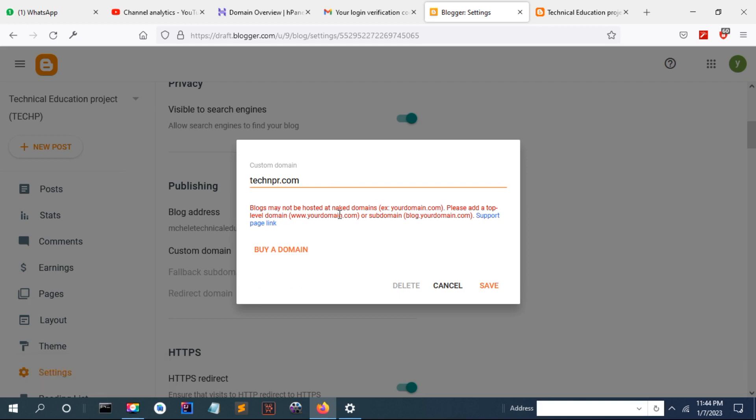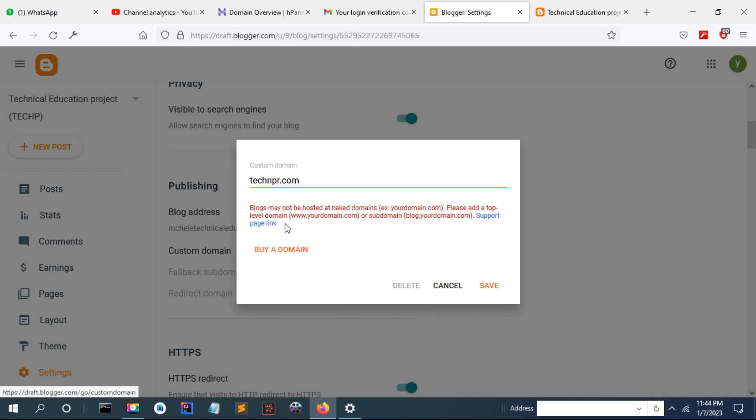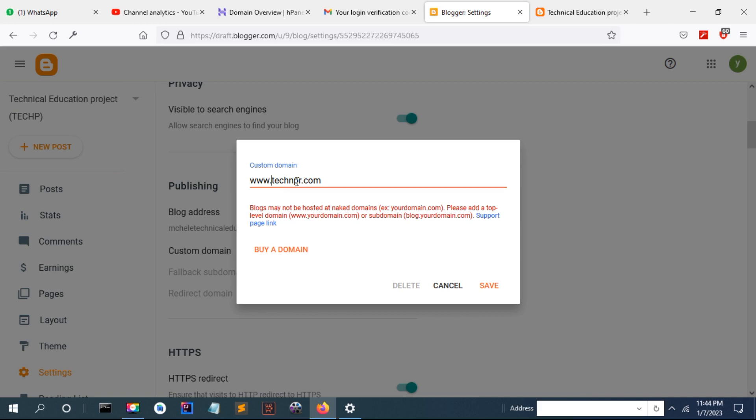So you have to put a top-level domain or a subdomain. This error occurs when you are using a blog and you start with www.yourdomain.com, which is a top-level domain.